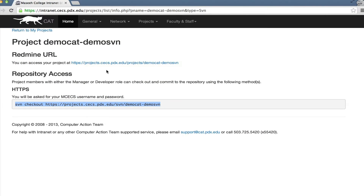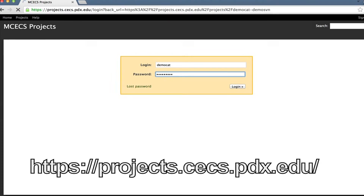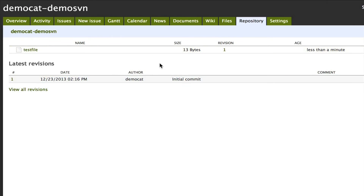If we go back to intranet, we can click on the link to our project. We're going to log in to RedMine with your MCEX password, and you'll go to your project. And then if you click on the repository tab, you should see the initial commit.